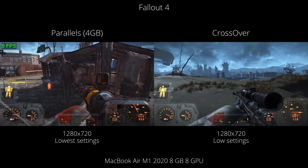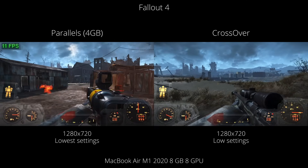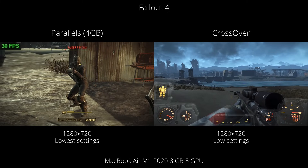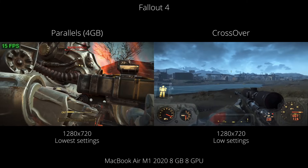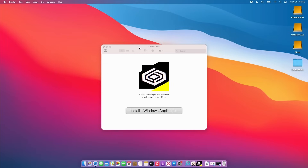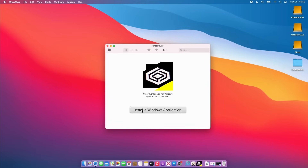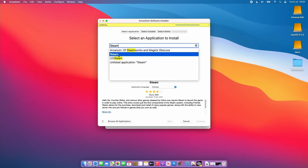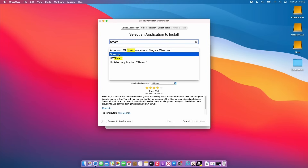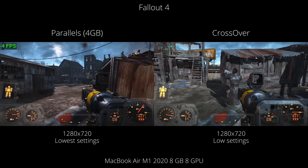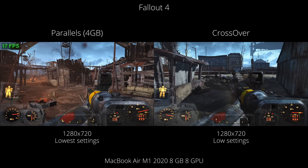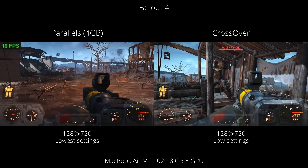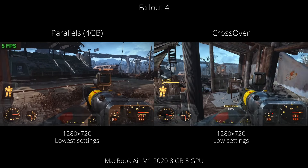Parallels is clearly constrained by the resources we can dedicate to the virtual machine. However, the second method — Crossover — is not constrained in the same way. Crossover uses Wine to translate Windows API calls into macOS API calls, meaning we can access more of the Mac's resources to run the game. For example, Fallout 4 on Crossover runs much, much smoother than the Parallels version, giving us virtually native performance on this hardware.